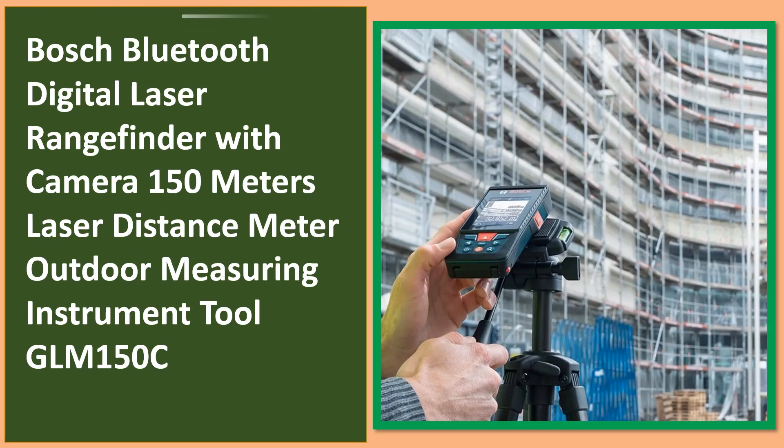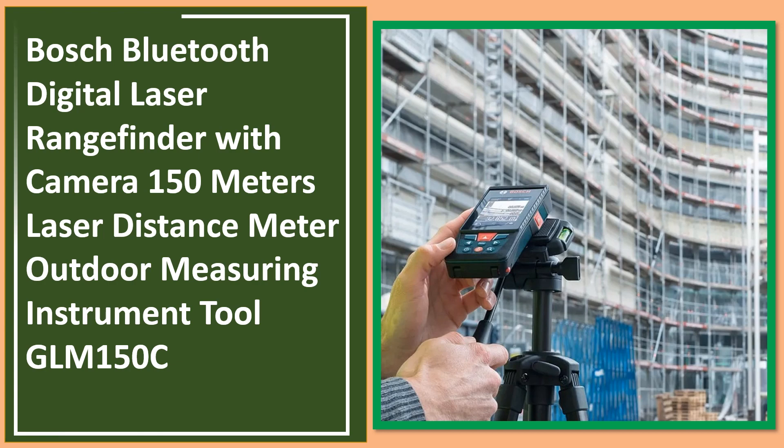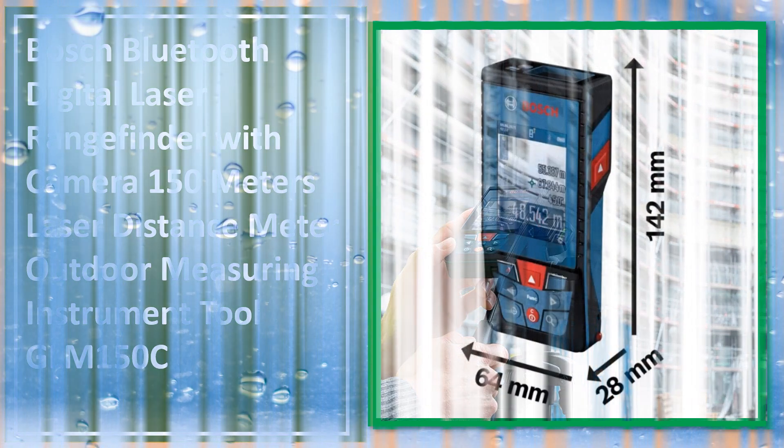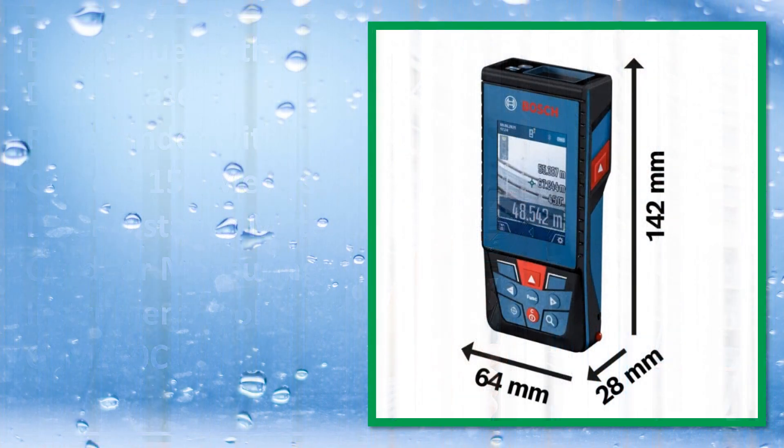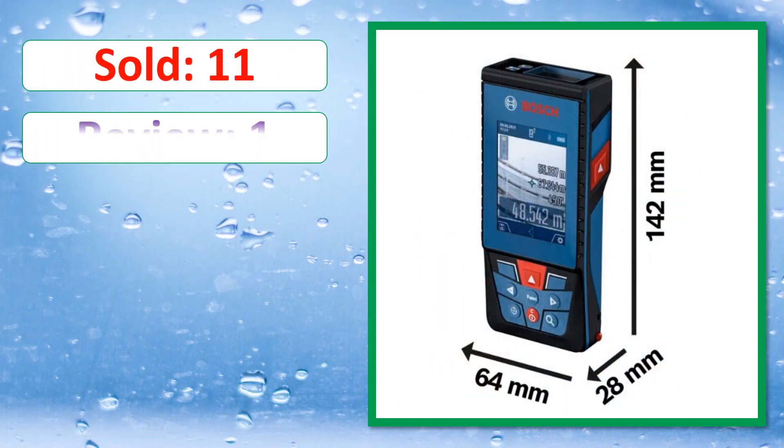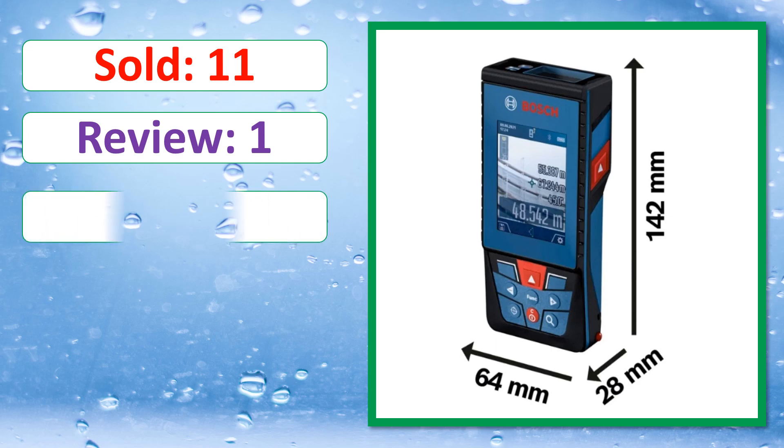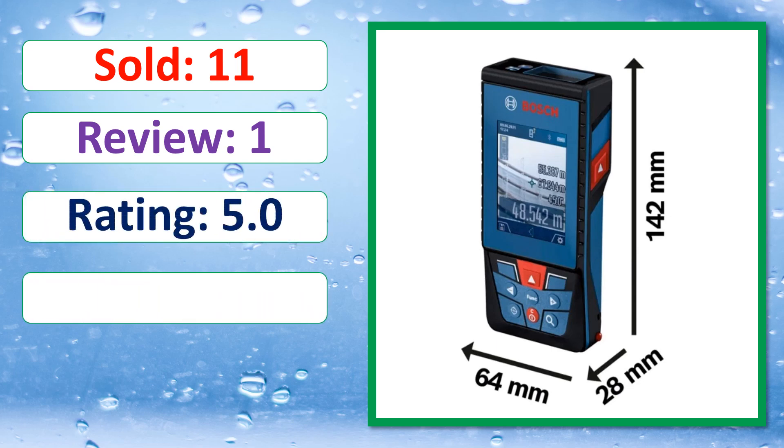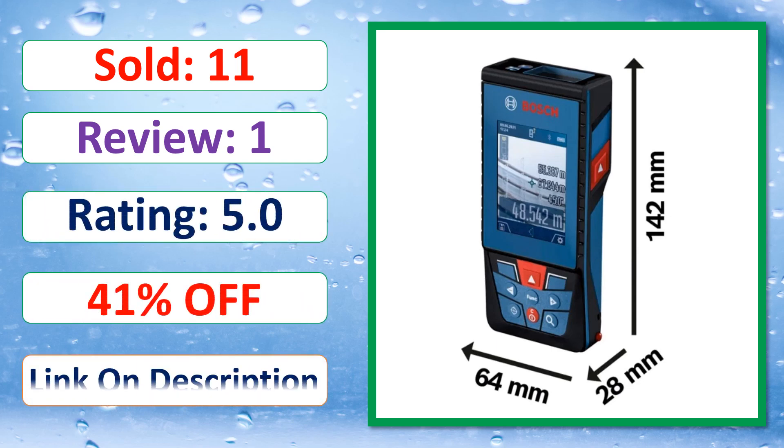This is best quality products. Sold, Review, Rating, Percent off, Available in stock.